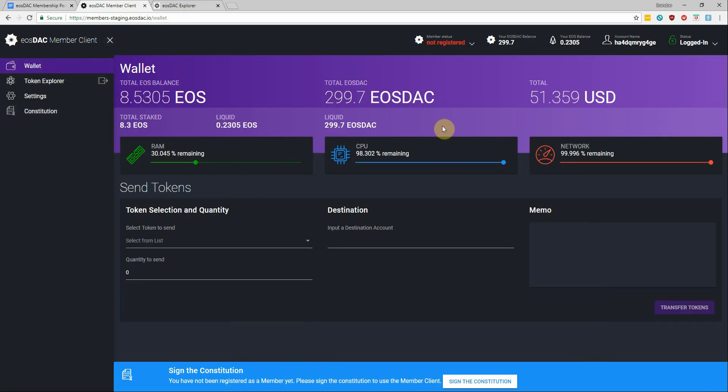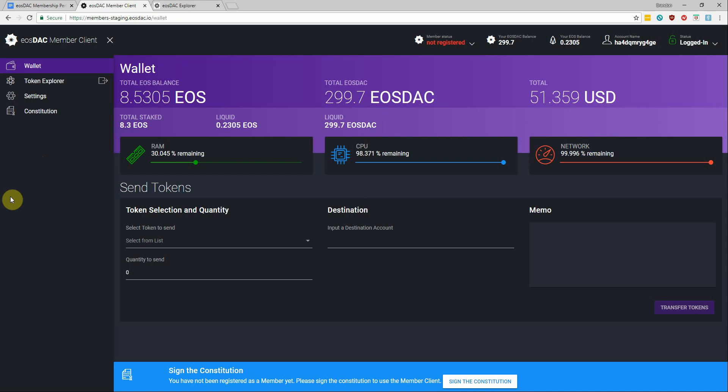Alright guys, so this again is the first version of the EOStack member client and in future updates we'll also see tabs for creating a profile, voting for custodians, and submitting worker proposals. And that concludes this tutorial.